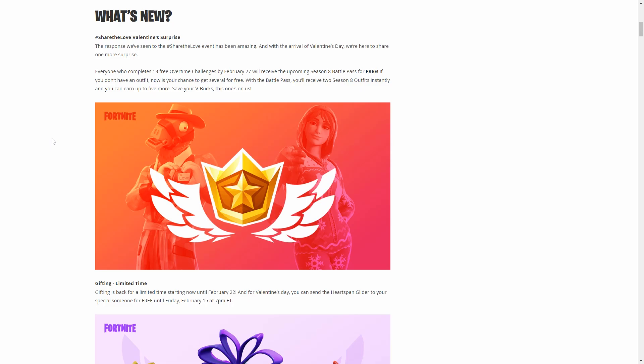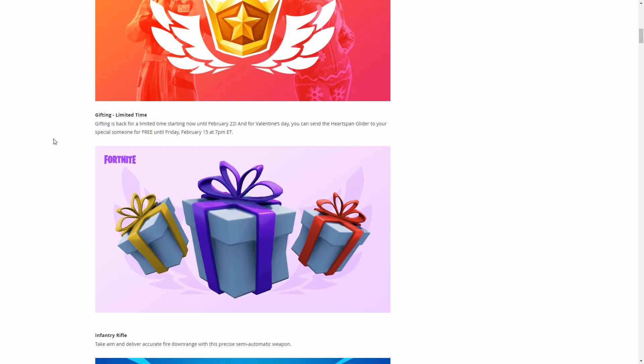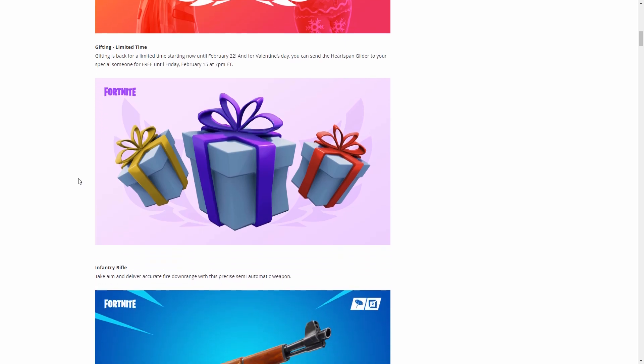Next up is gifting. It is coming back in this update and it'll be here till the 22nd, so it's not going to be permanent. You can gift the Heart Span glider to someone for free. You'll probably be able to get that pretty easily from a friend, you guys can trade it or whatever, and that lasts until the 15th.